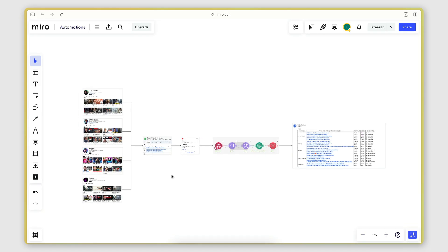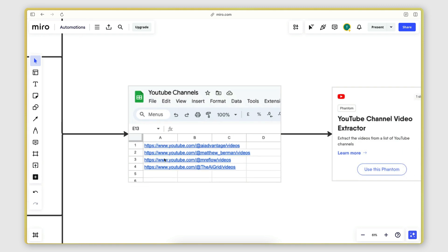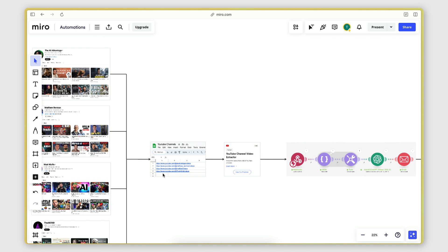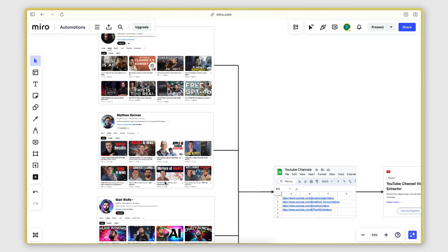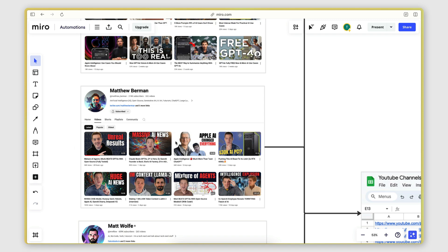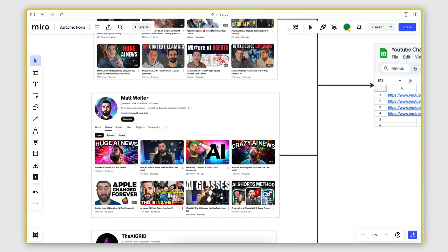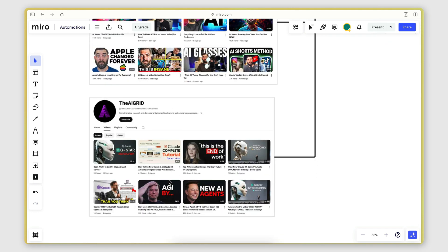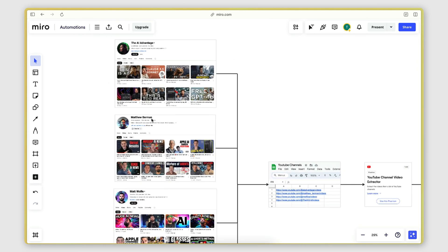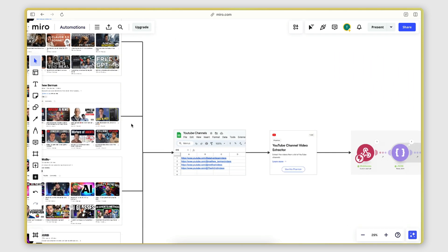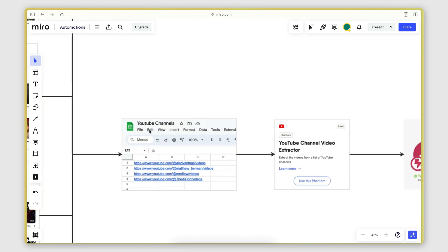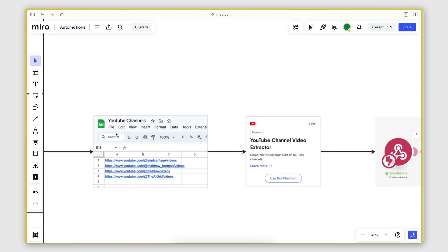The solution starts off with a Google Sheet that contains the URLs of the YouTube channels that I want to analyze the videos of. Something important to note here is that the YouTube channels need to be in the same niche, because the idea is that we want to find the common topics between the videos that each channel posts. So they need to be in the same niche — for example, here all these channels are in the AI niche. You create a Google Sheet with all the URLs, and there's not really a limit; you can have as many as you want.